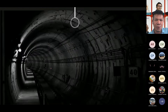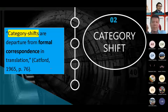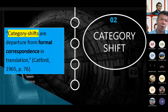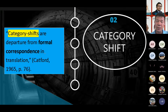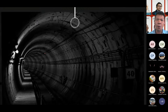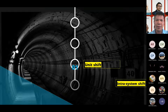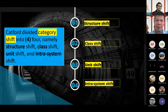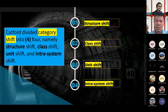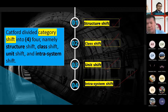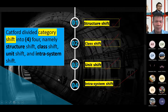The second major type is category shift. Category shift is a departure from formal correspondence in translation. There are four subcategories of category shift: structure shift, class shift, unit shift, and intrasystem shift.